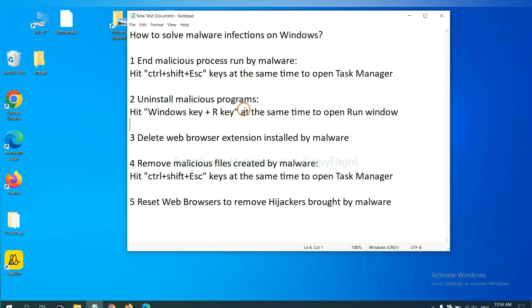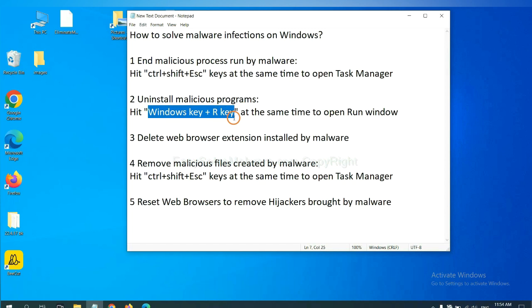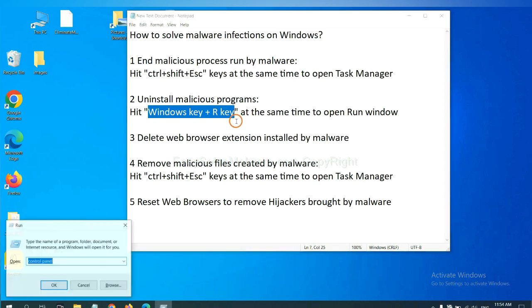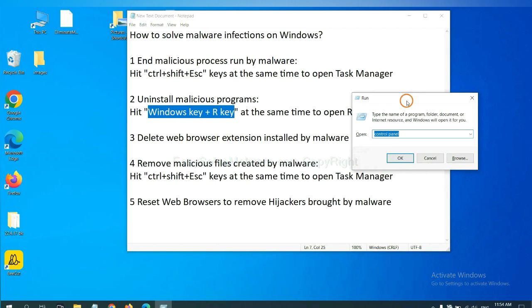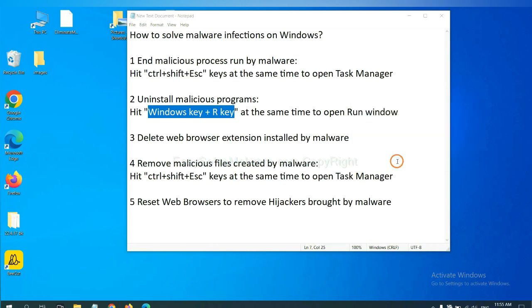Next, we need to uninstall malicious programs. Please hit Windows key and R key at the same time. Now you can see a run window come out. You need to input Control Panel and click OK.